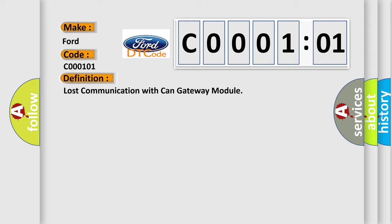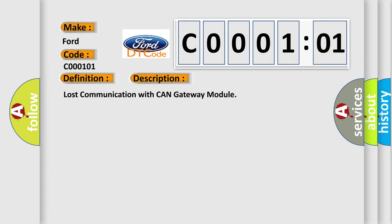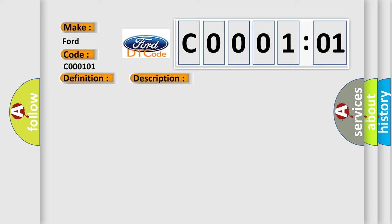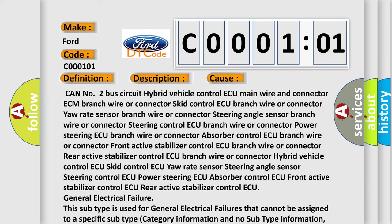And now this is a short description of this DTC code. Lost communication with CAN gateway module. This diagnostic error occurs most often in these cases.